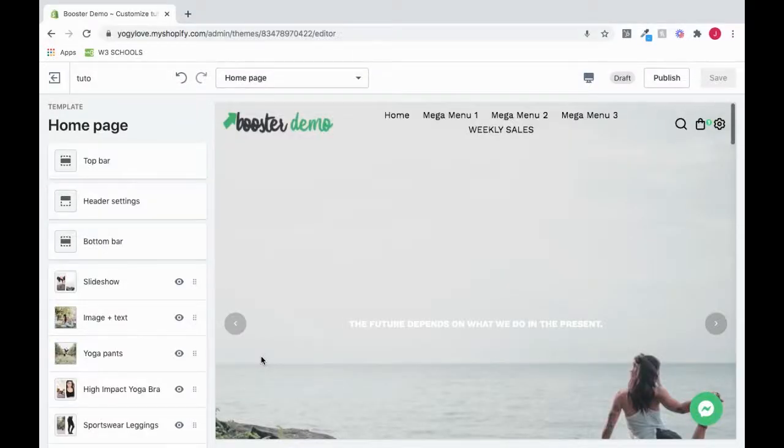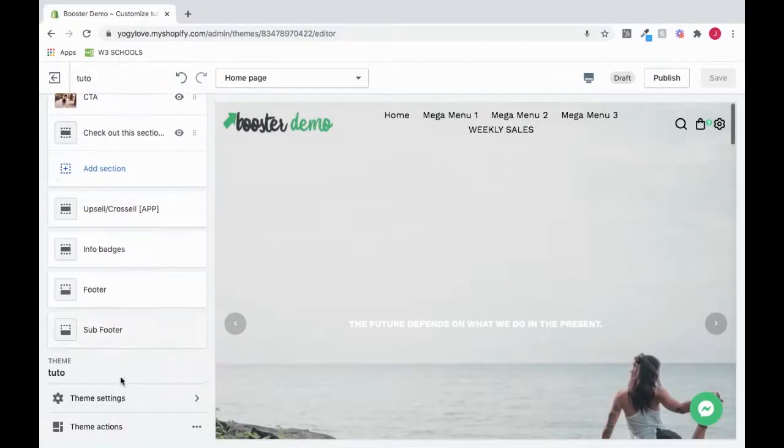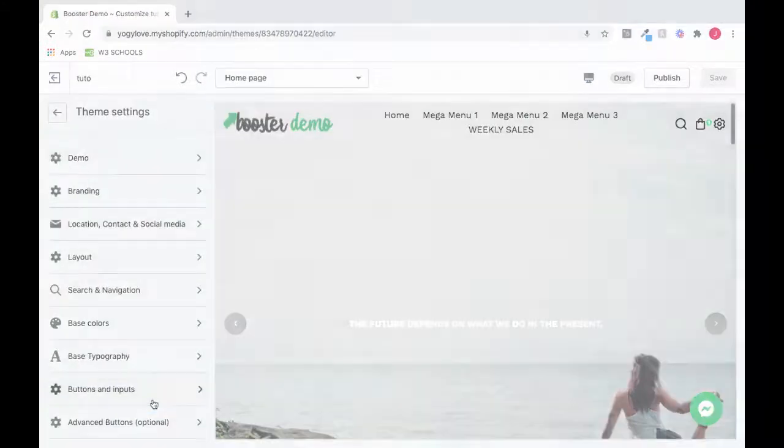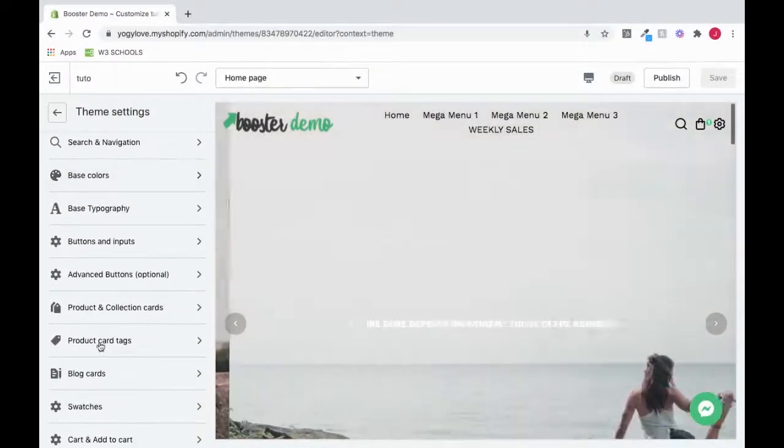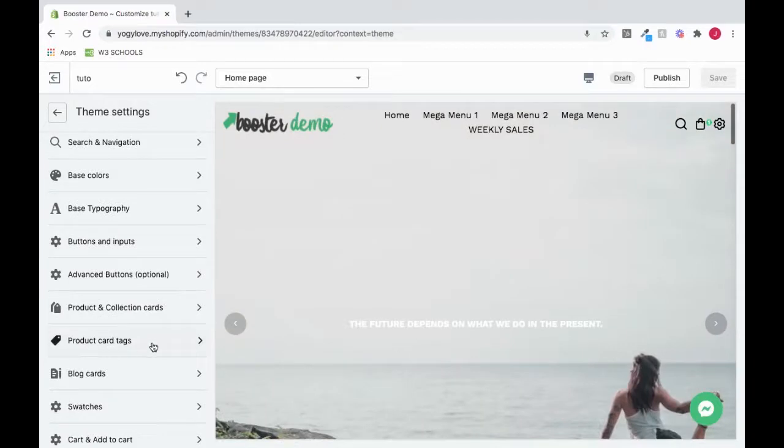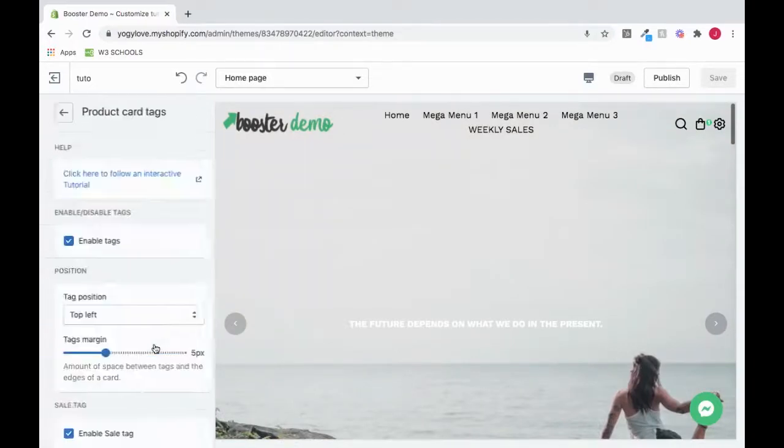To set up the product card tags, scroll down and click on theme settings. Scroll down to product card tags and select it.